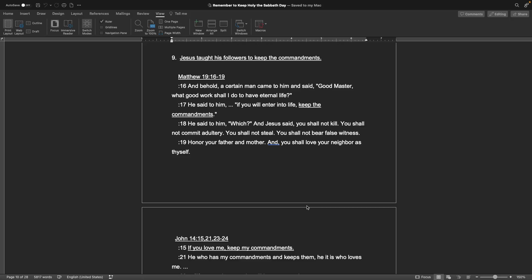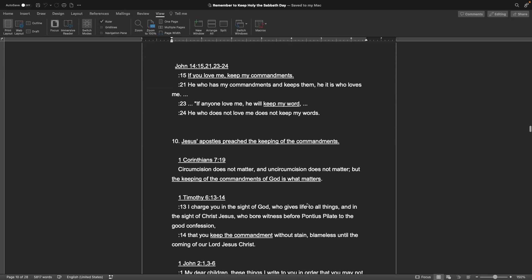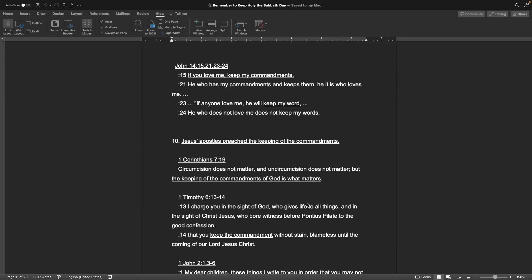Number nine, Jesus taught his followers to keep the commandments. Matthew chapter 19, verses 16 through 19: And behold, a certain man came to him and said, Good master, what good work shall I do to have eternal life? He said to him, If you will enter into life, keep the commandments. He said to him, Which? And Jesus said, You shall not kill. You shall not commit adultery. You shall not steal. You shall not bear false witness. Honor your father and mother. And you shall love your neighbor as yourself. Gospel of John, Chapter 14, verses 15, 21, 23 through 24: If you love me, keep my commandments. He who has my commandments and keeps them, he it is who loves me. If anyone love me, he will keep my word, my commandments. He who does not love me does not keep my words.